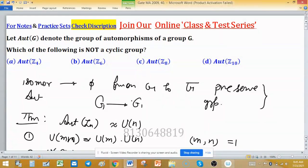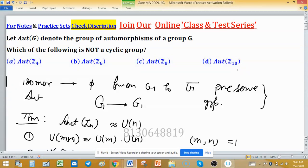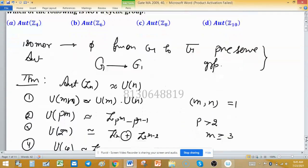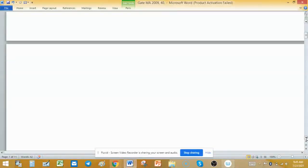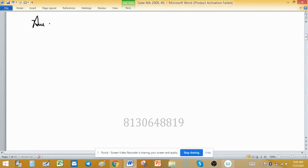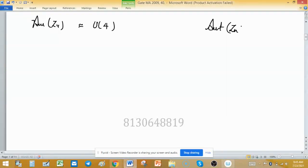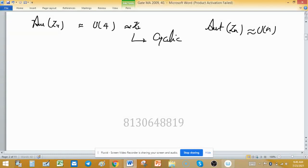The four options are automorphism of Z4, Z6, Z8, and Z10. For the first option, automorphism of Z4 is isomorphic to U(4). Using the fact that automorphism of Zn is isomorphic to U(n), we get U(4), which is isomorphic to Z2. We know Z2 is cyclic, so option one is cyclic — not our desired answer.